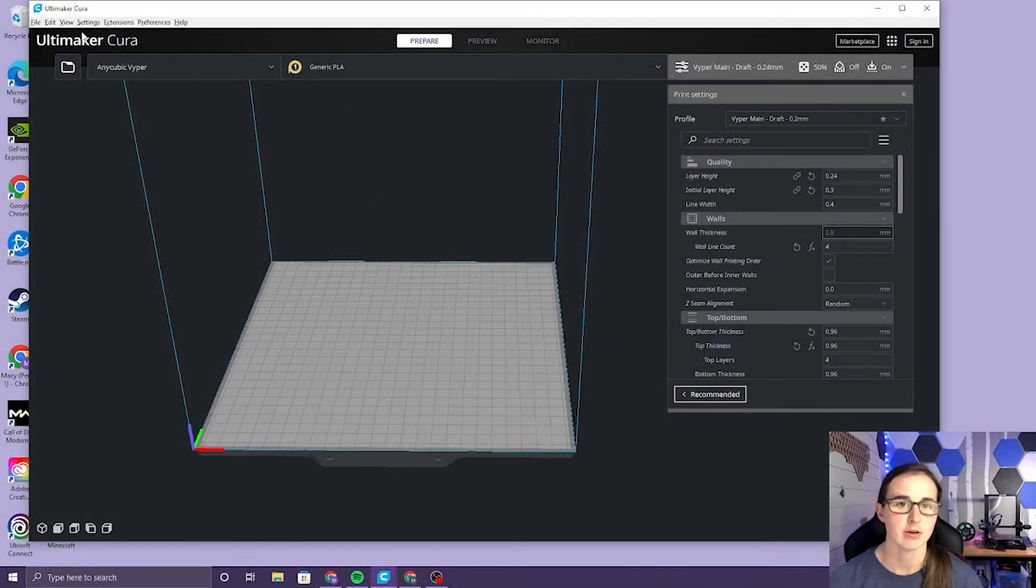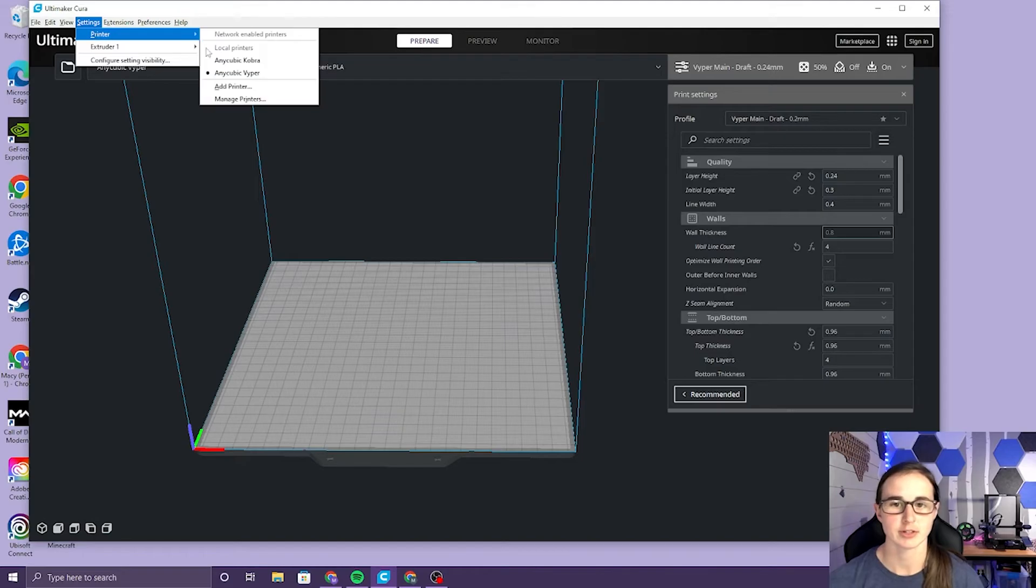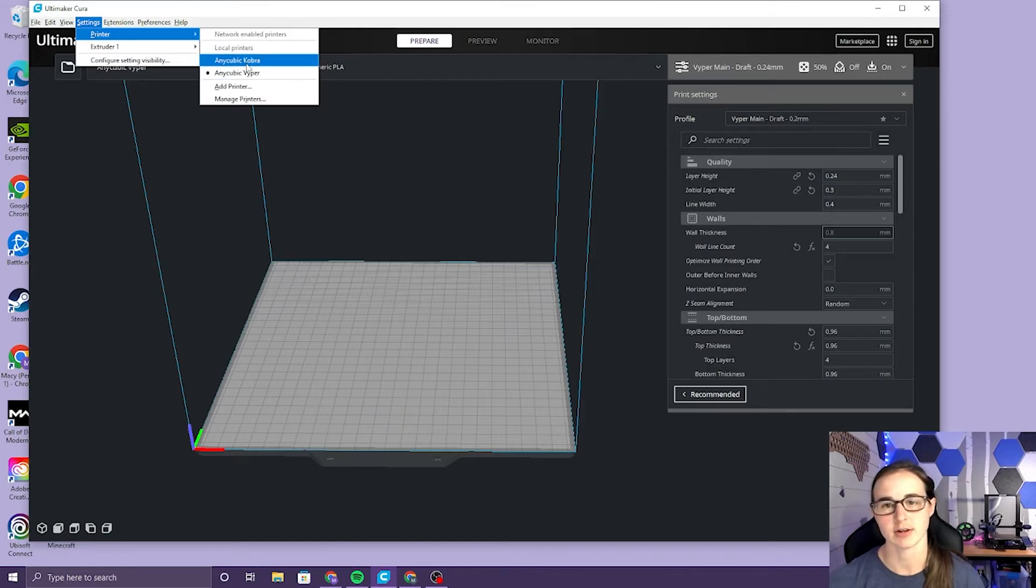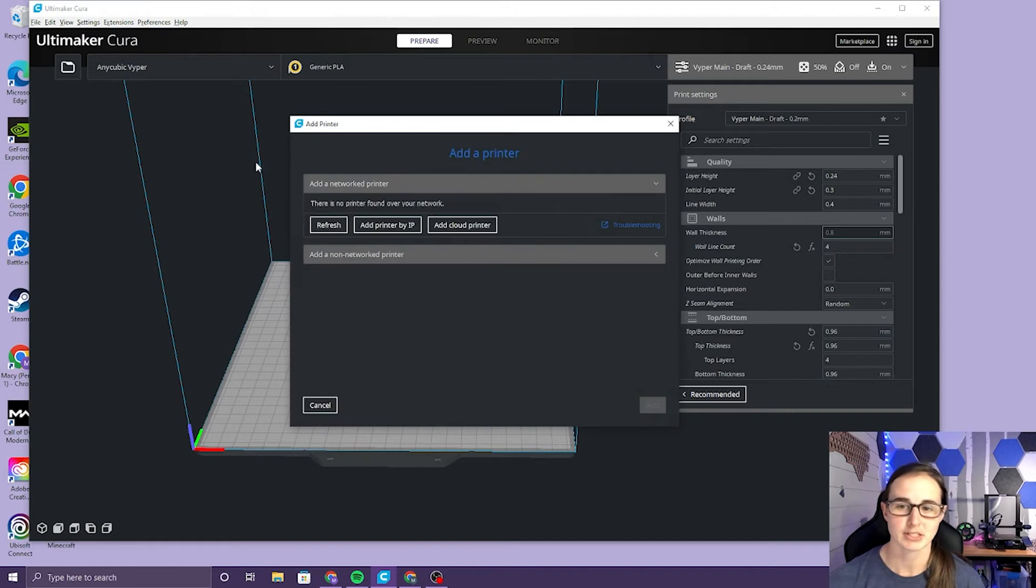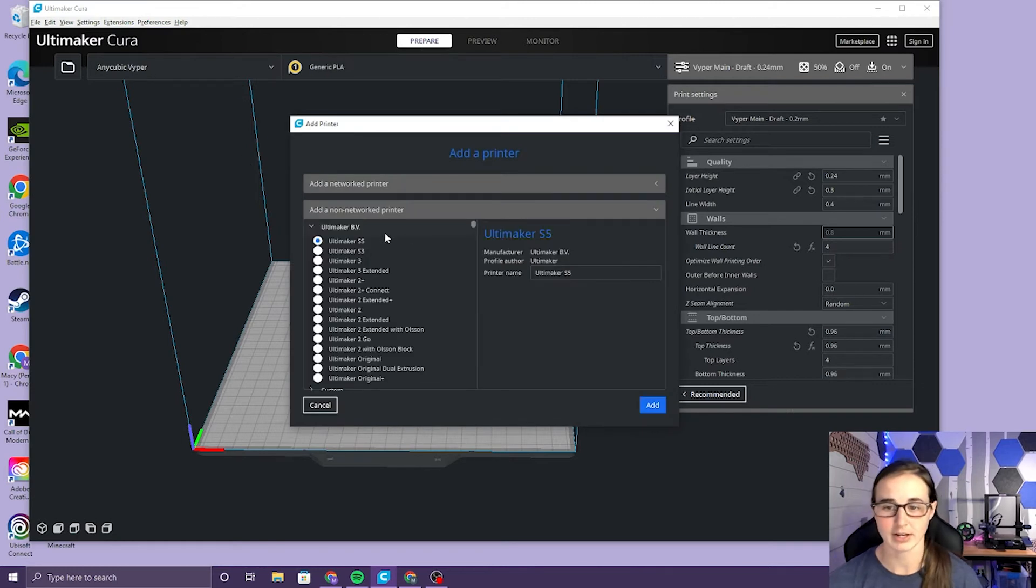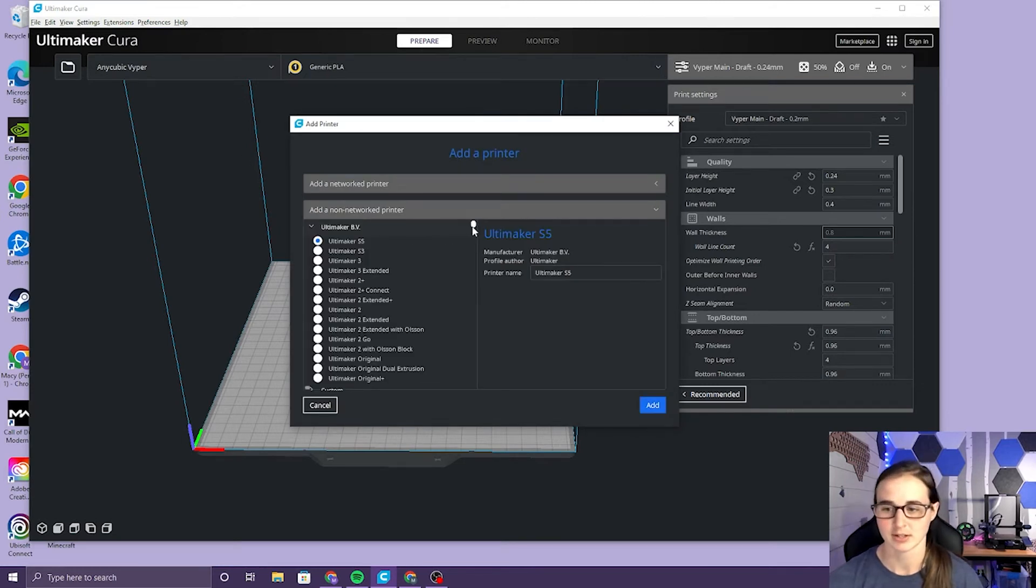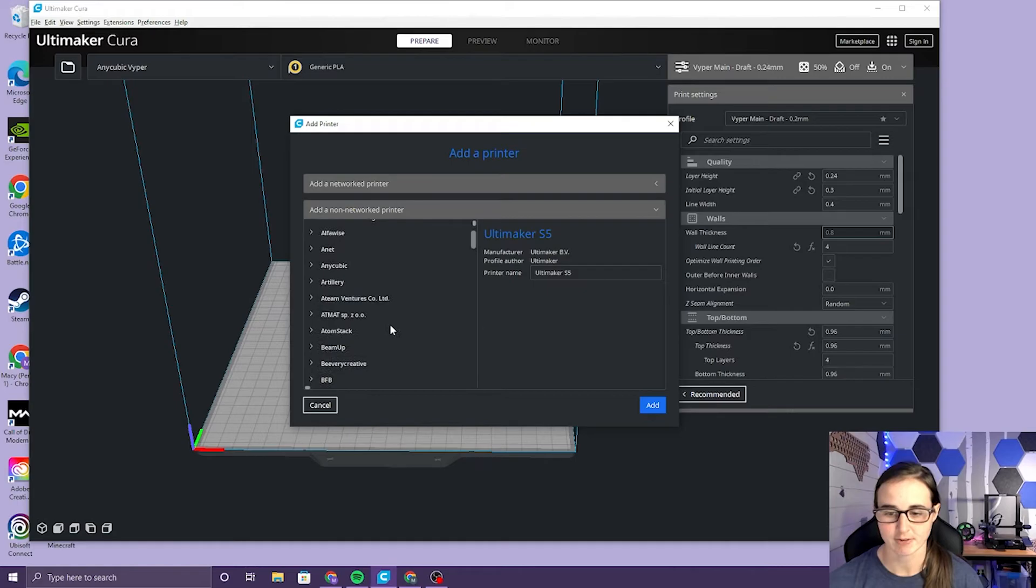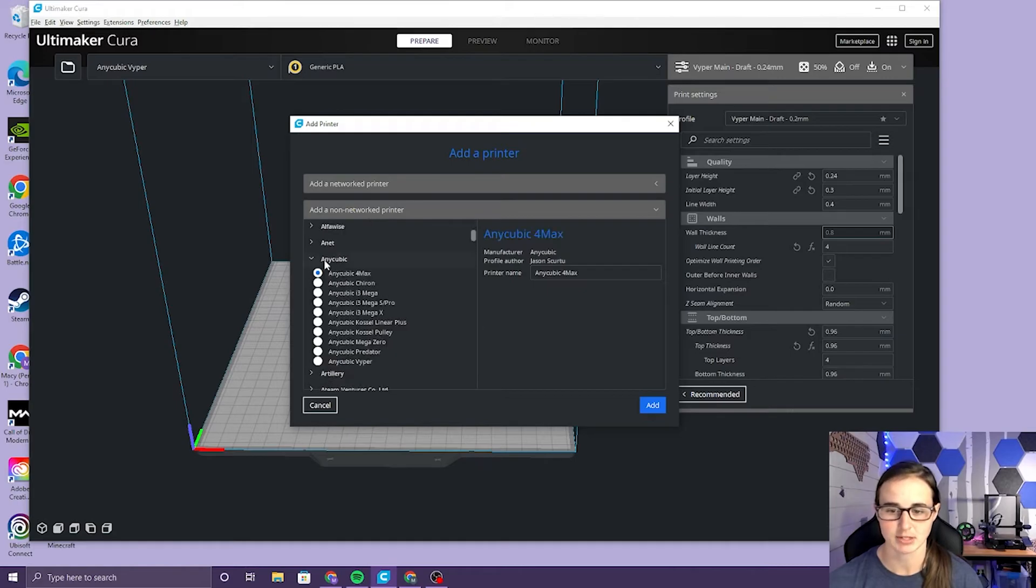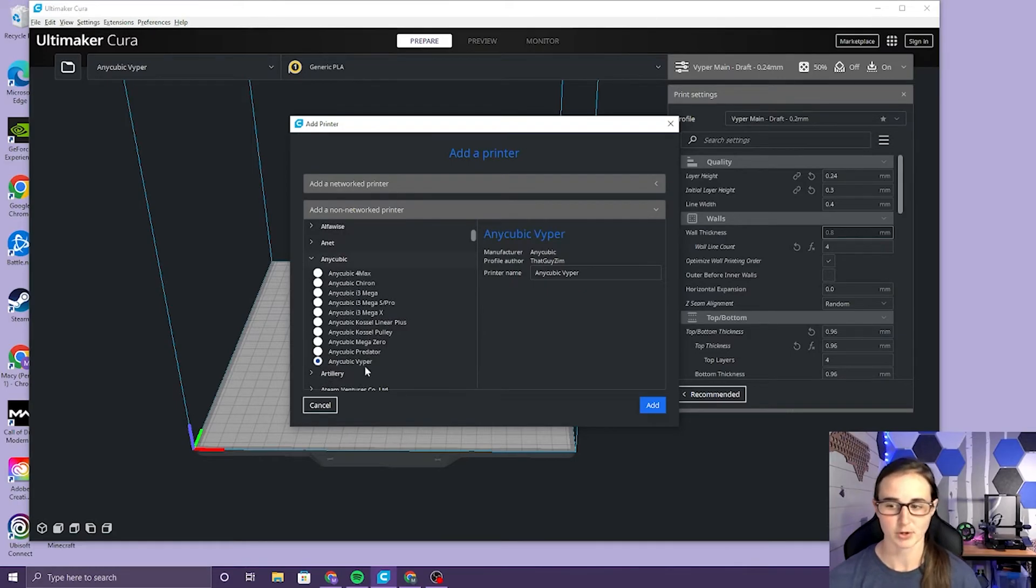To get started we want to go up to settings, printer. I've already made one so we're gonna make a new one. We want to add printer. We want to add a non-network printer and then scroll down until we see Anycubic and then pick the Anycubic Viper.